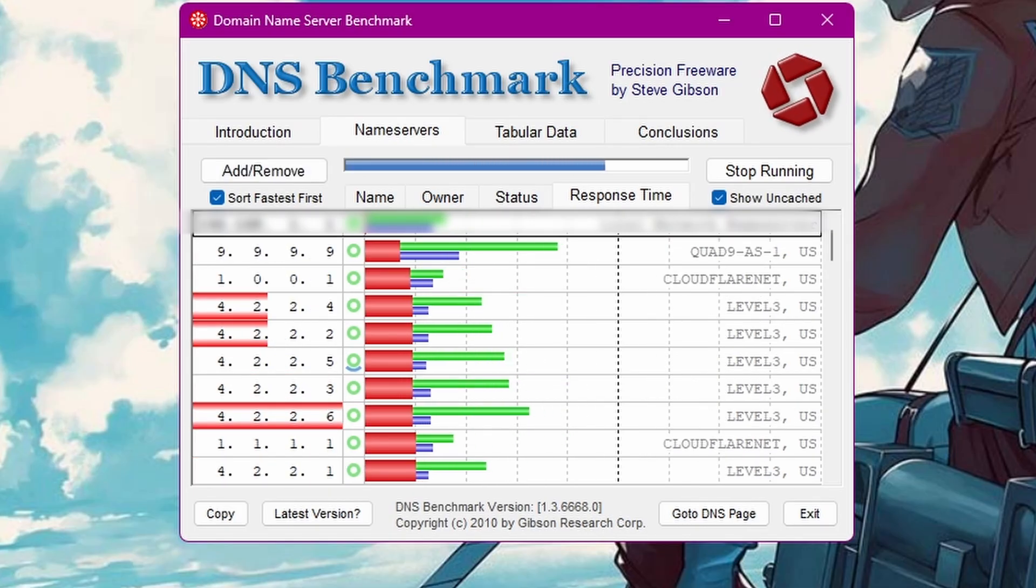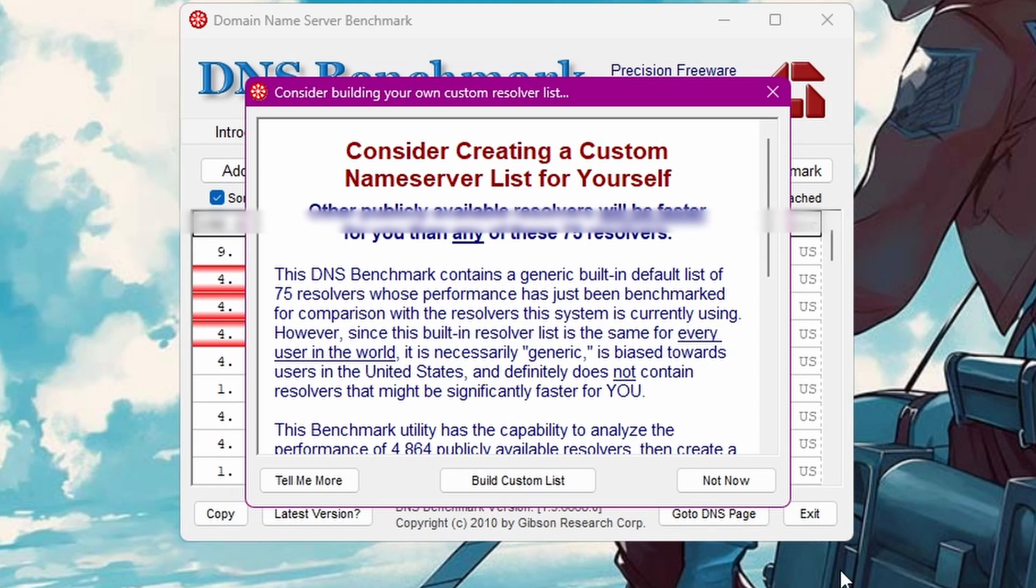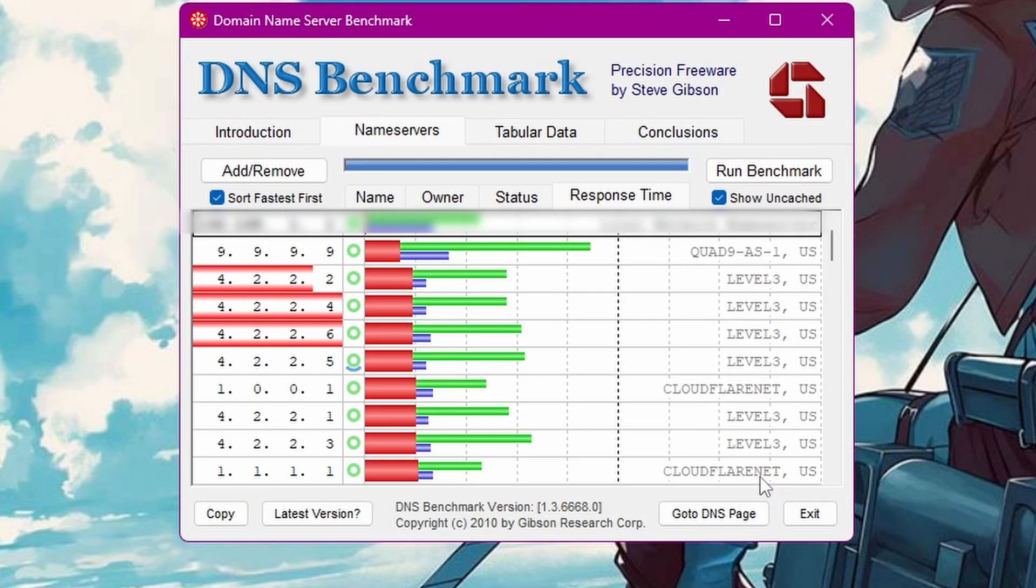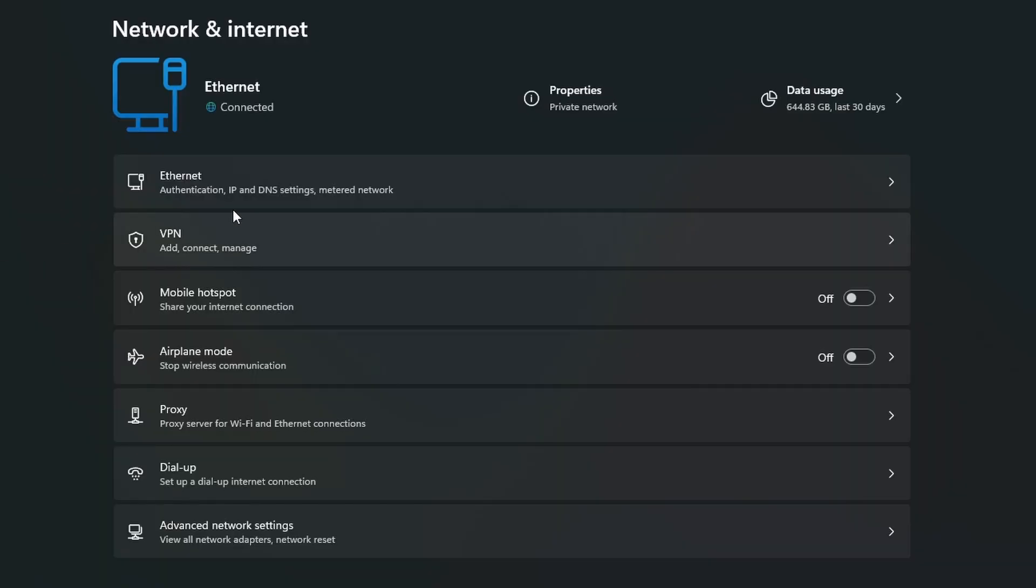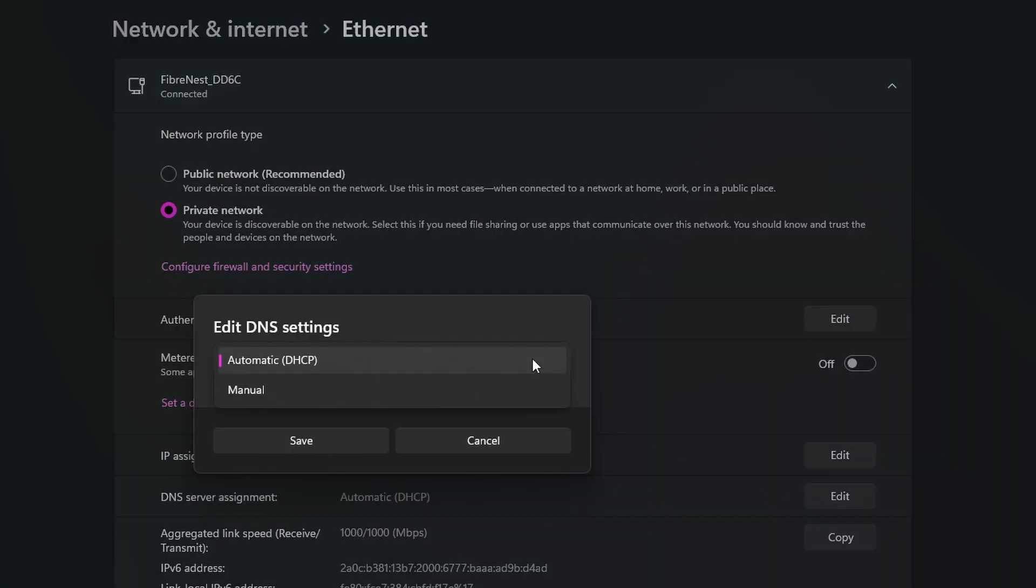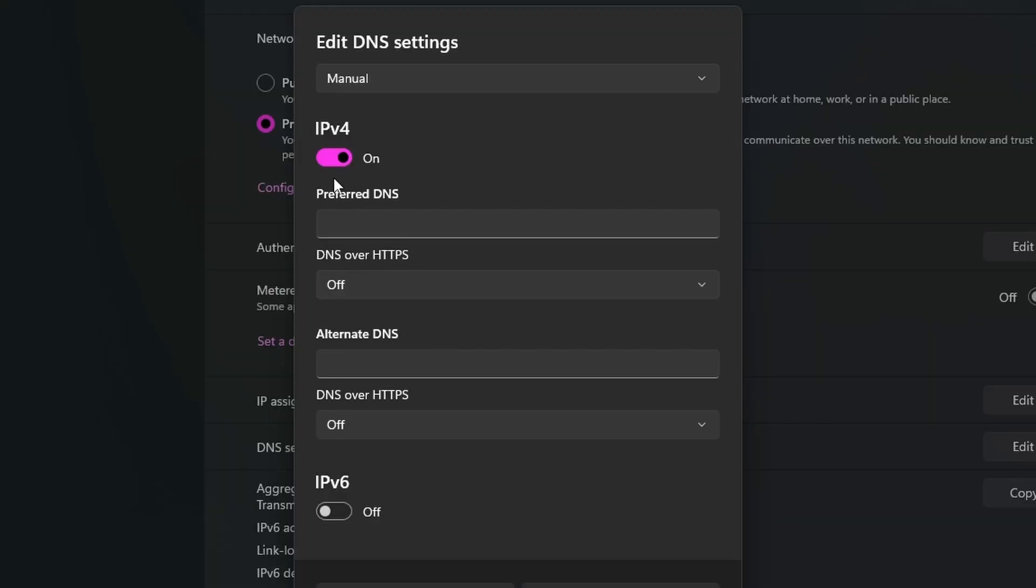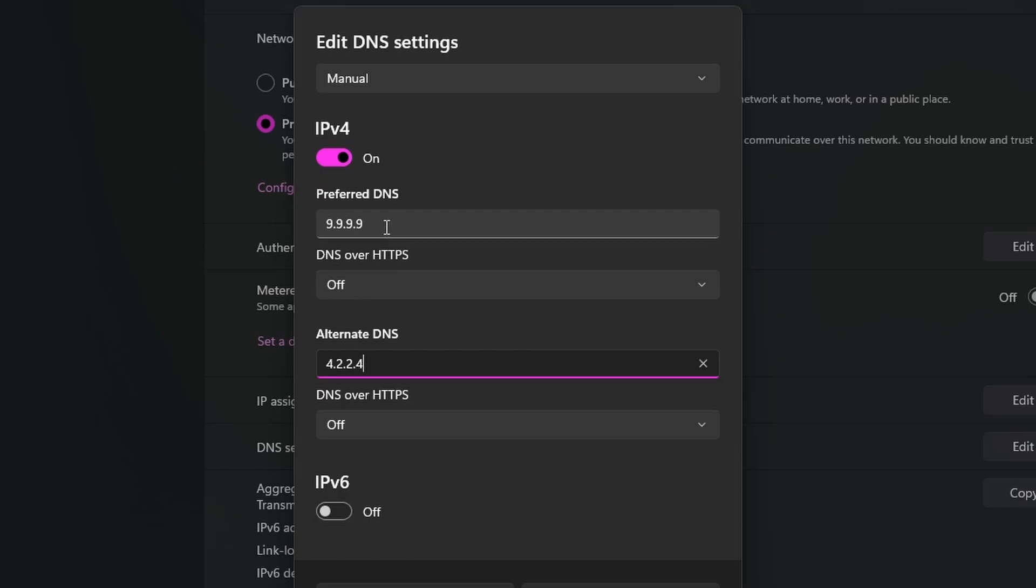Wait for it to finish. Then after it's done, the top two results that you get, these are the ones you want to use for your DNS service. Just copy them. So go to settings and wifi then find DNS server assignments and change it from automatic to manual and make it ipv4 and just paste it in. Then click on save.